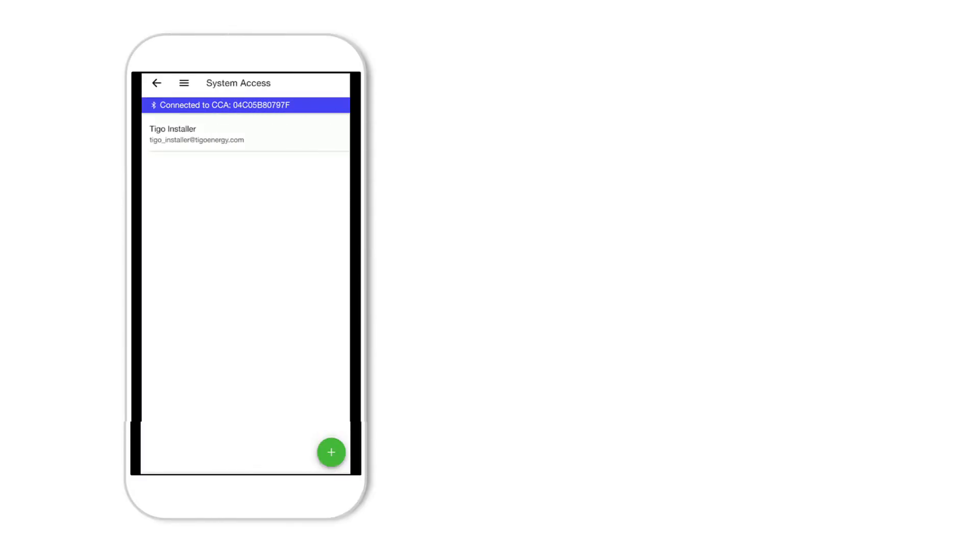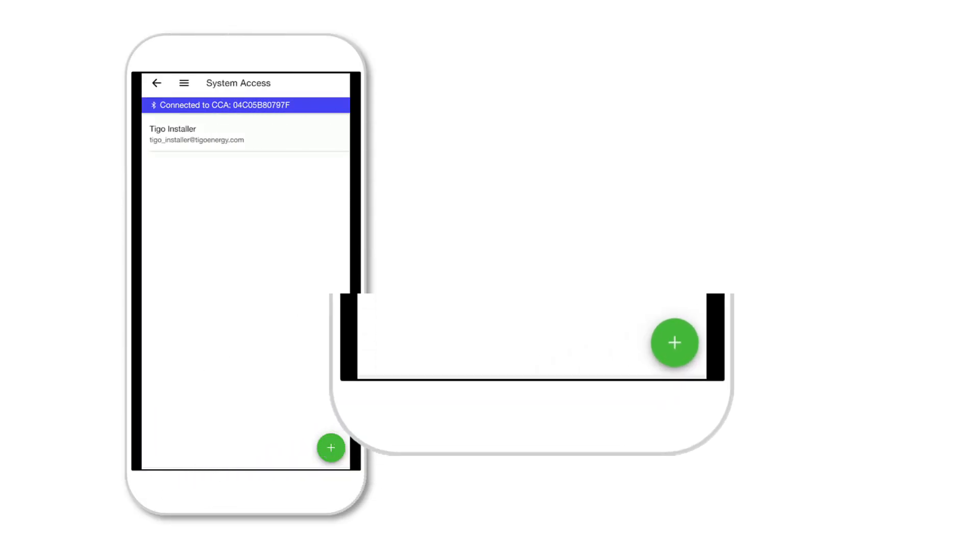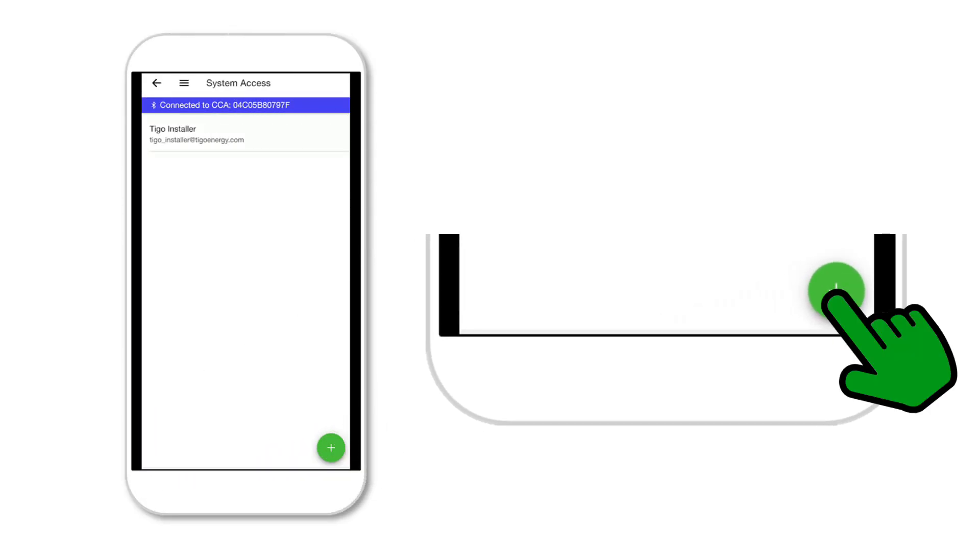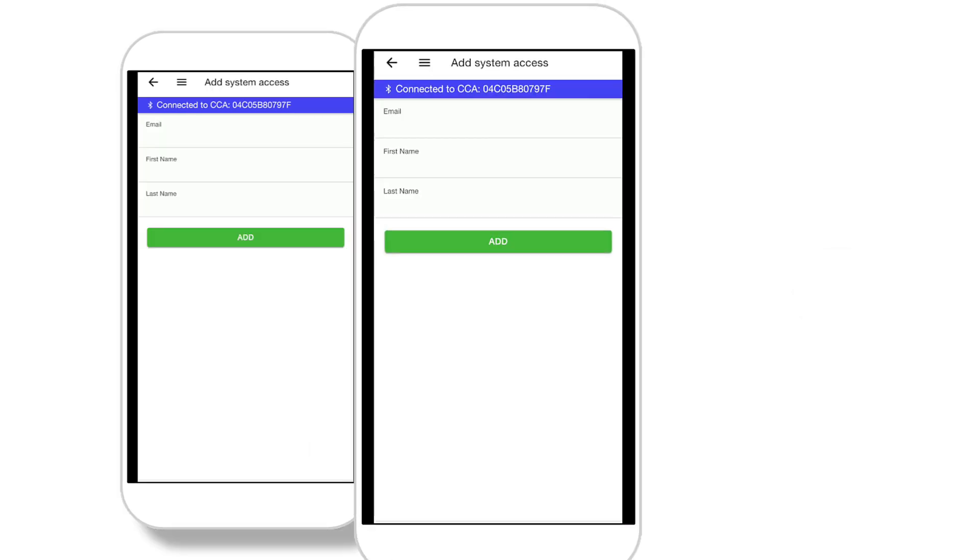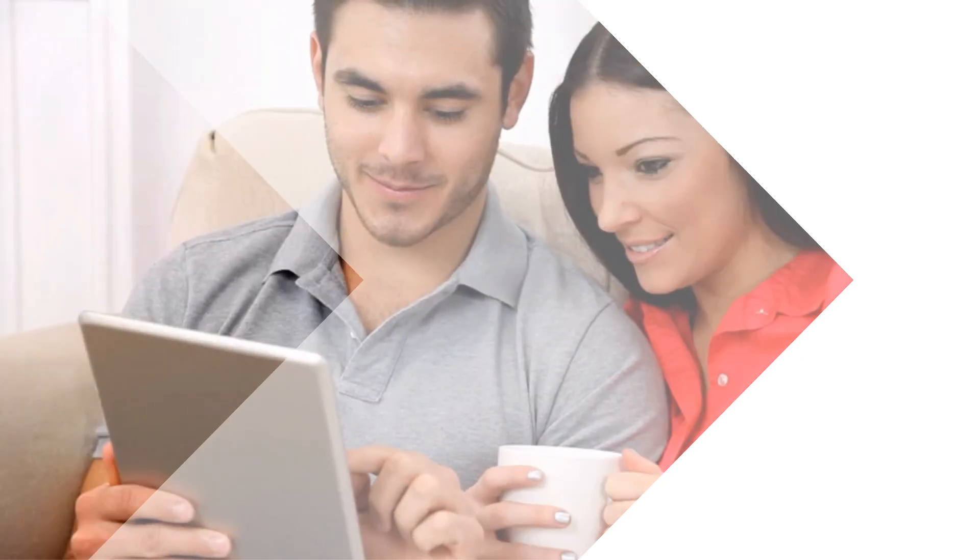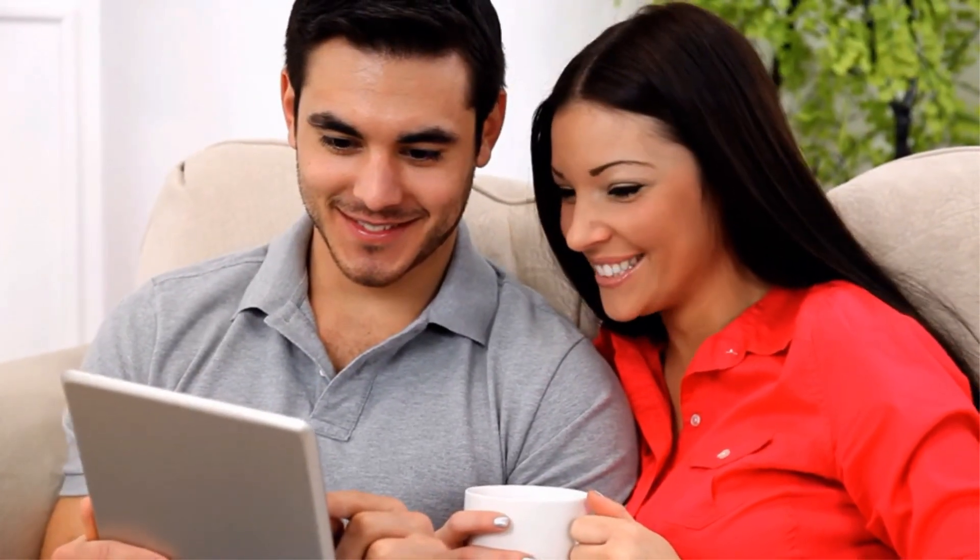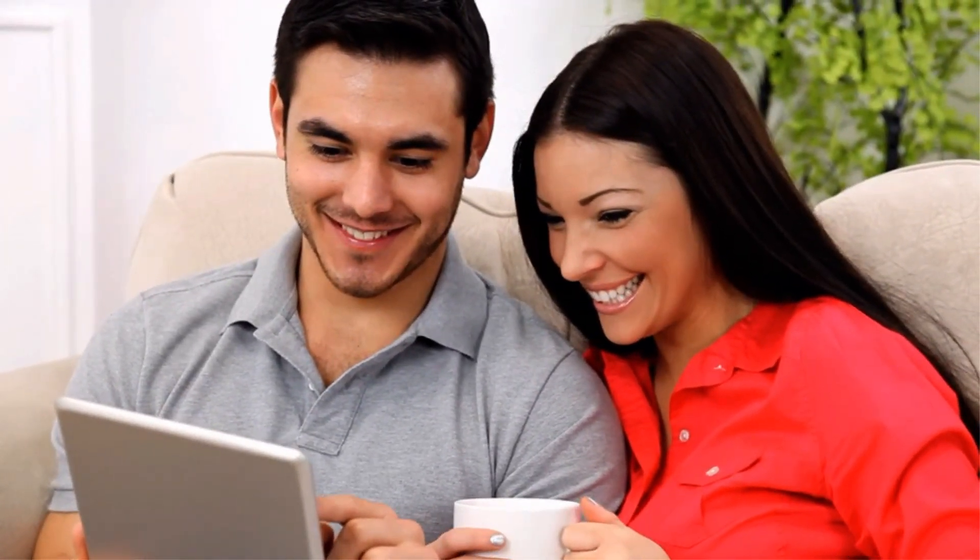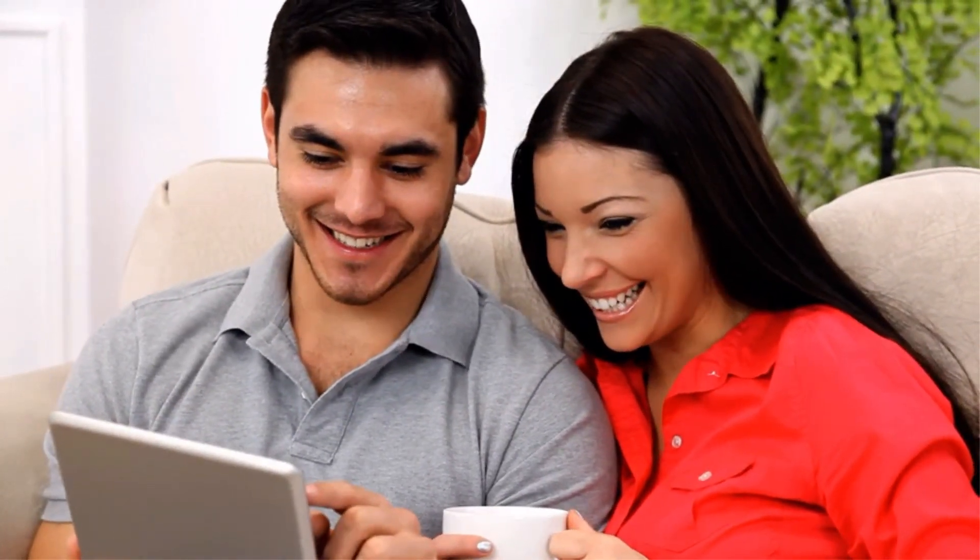Now tap the plus sign. Enter the email address and name of the site owner or other users in your company. This step is optional and can be entered or edited at any time. Save the information will send an invitation email to set up and view their commission system or add them to the system if they are an existing user.